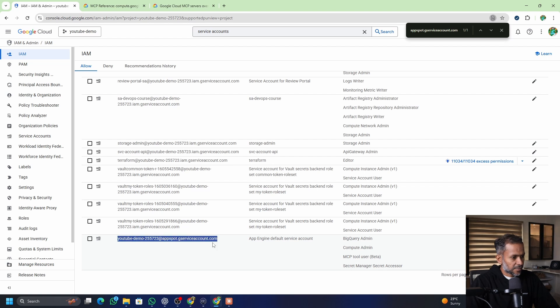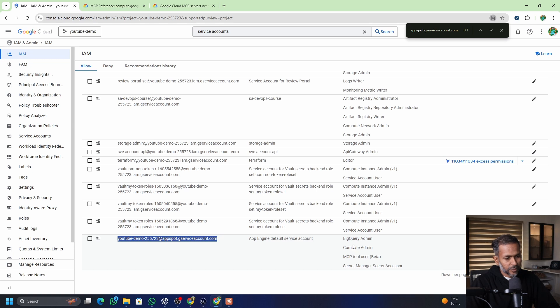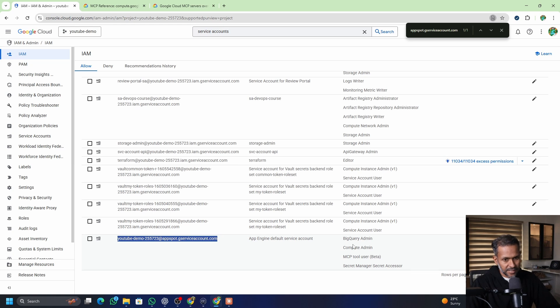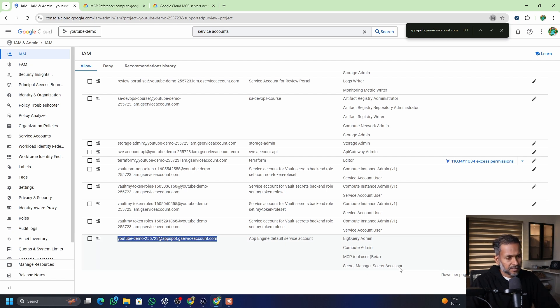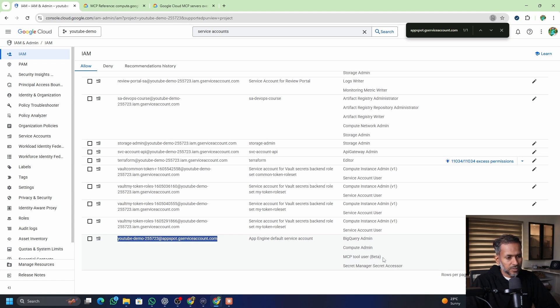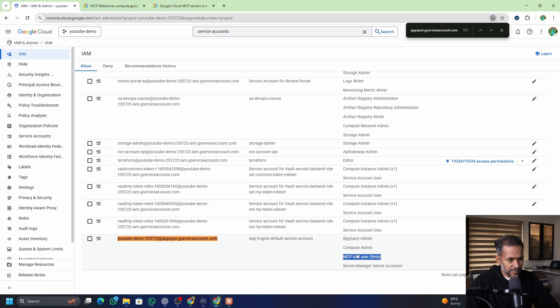For instance, in my service account that I'm currently using for the demo, it has multiple permissions. Ideally, you should only give compute admin or required permissions for the MCP server to interact. Let's say in this case, it's only compute engine. So you want to give only compute engine. BigQuery admin or secrets manager, SSR are additional permissions which are not required for this demo. So compute admin is enough and MCP tool user, this permission is needed as well. So give these two permissions. So that's about it from the console perspective.